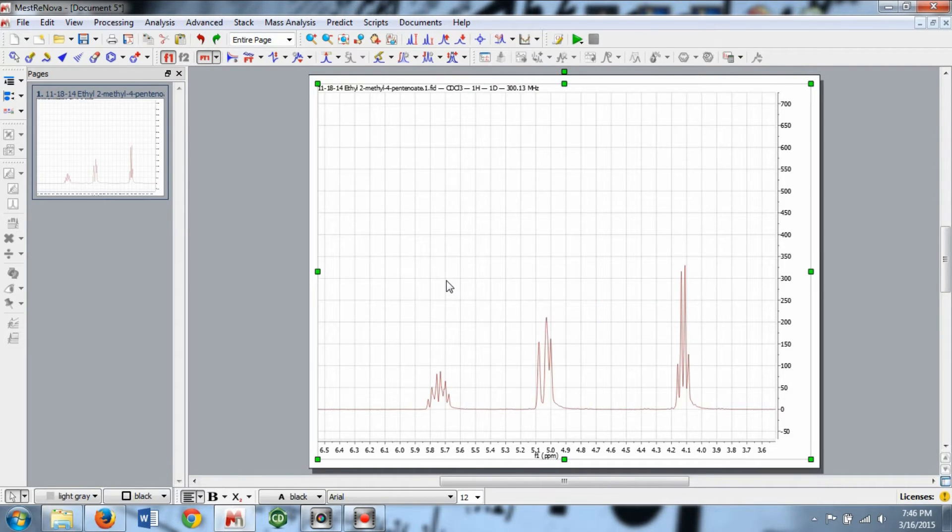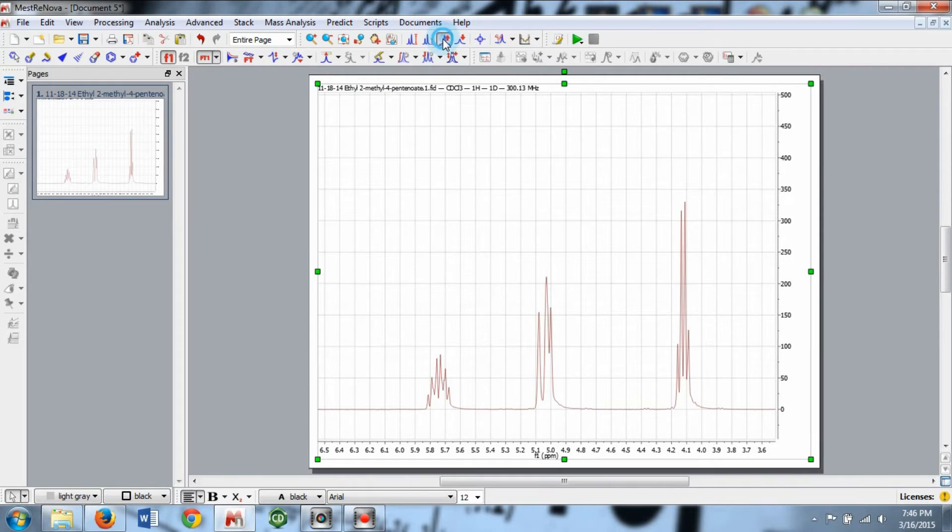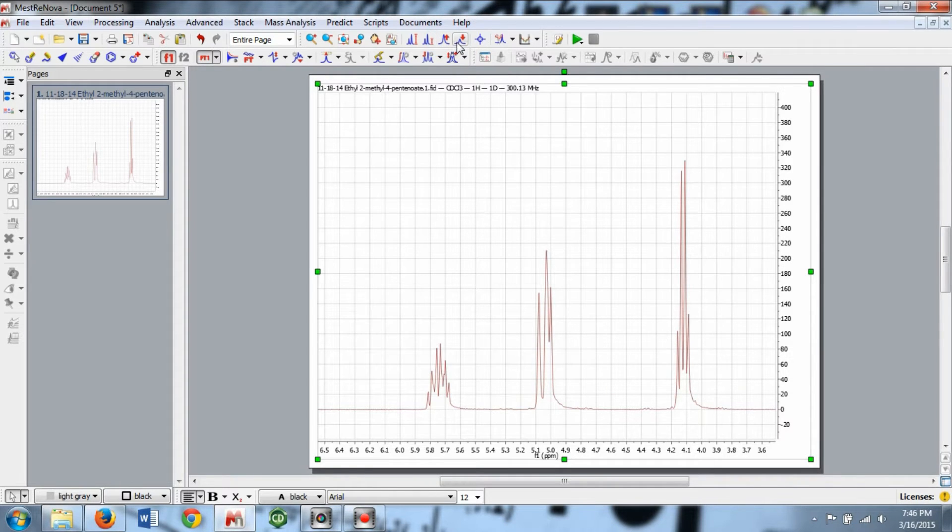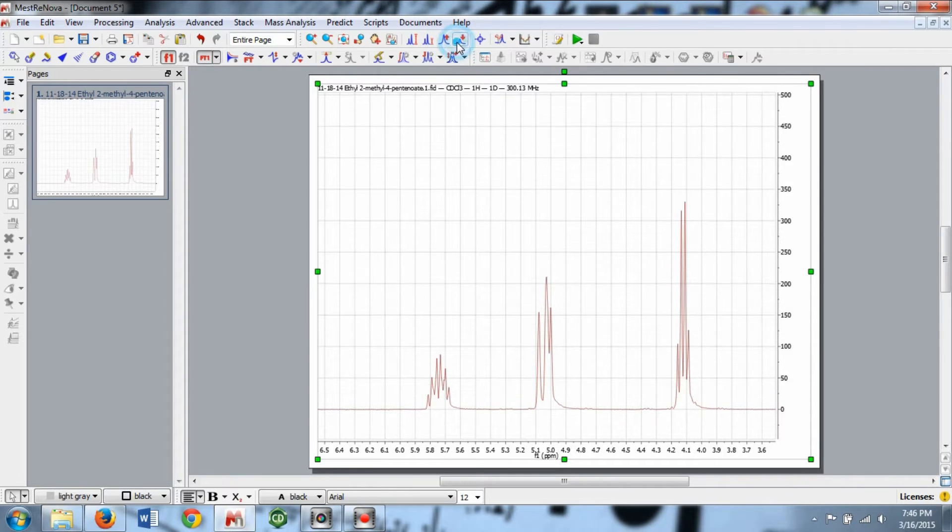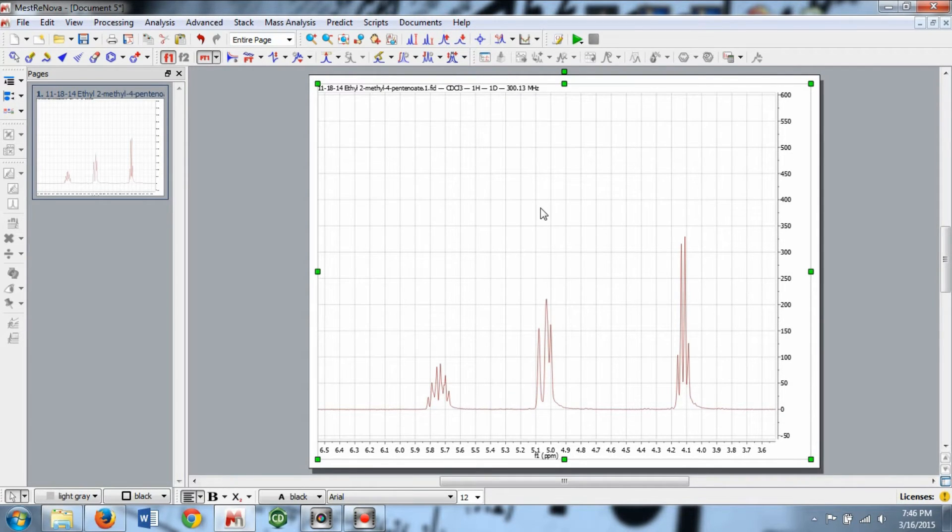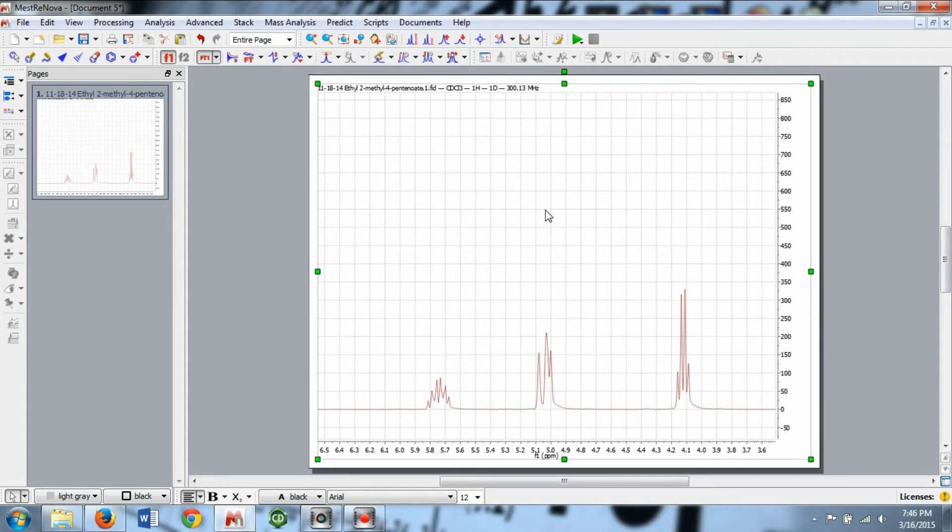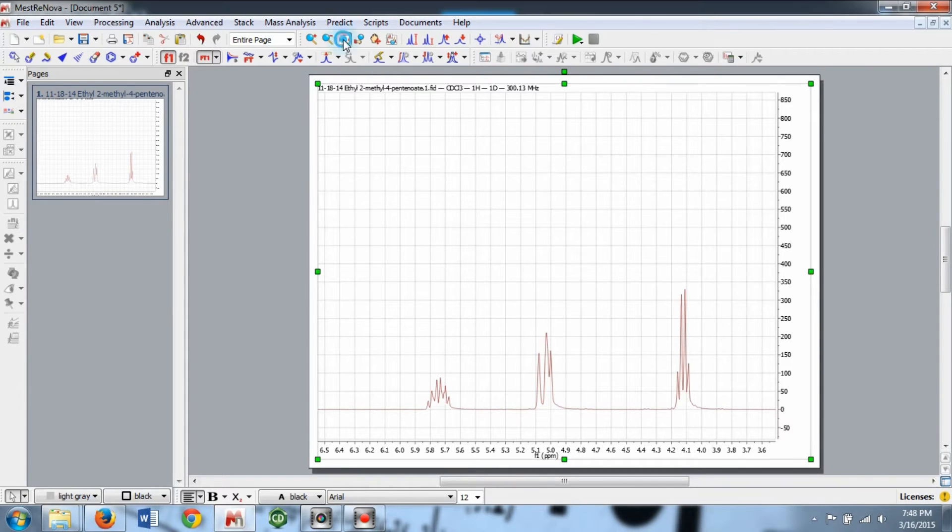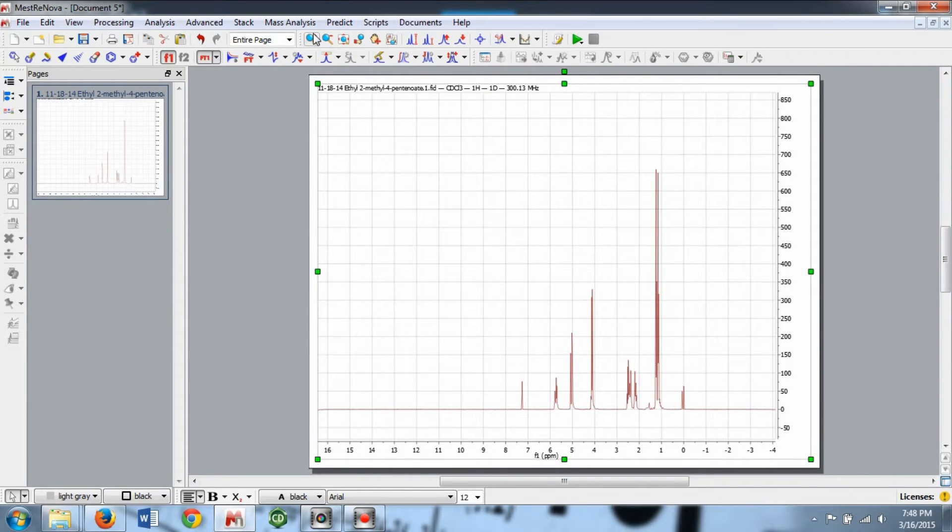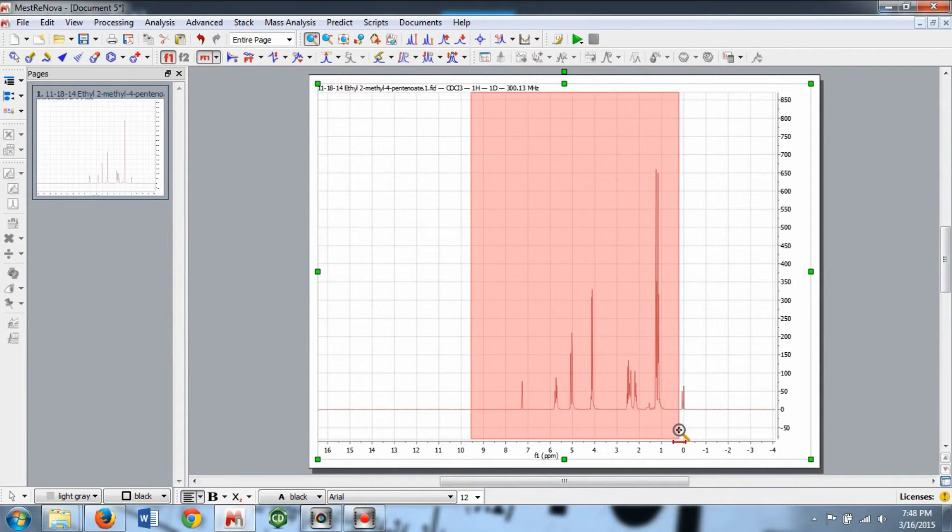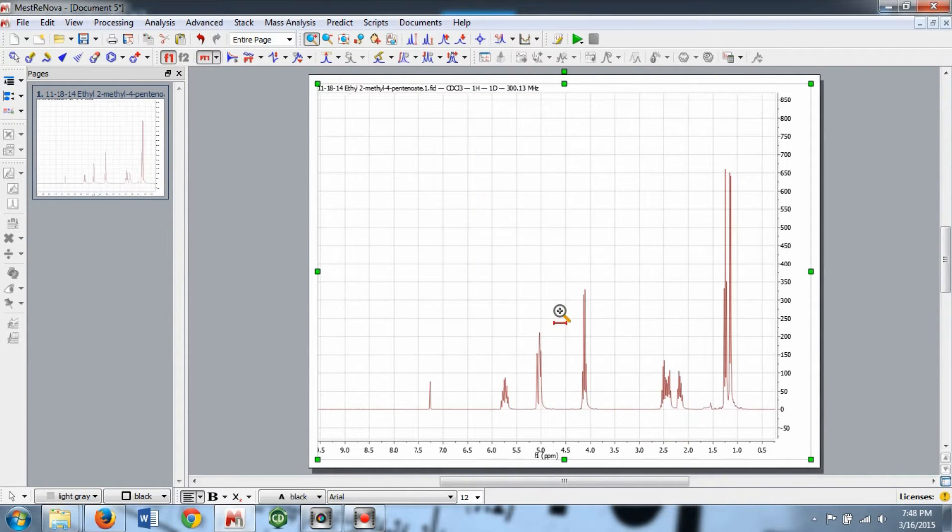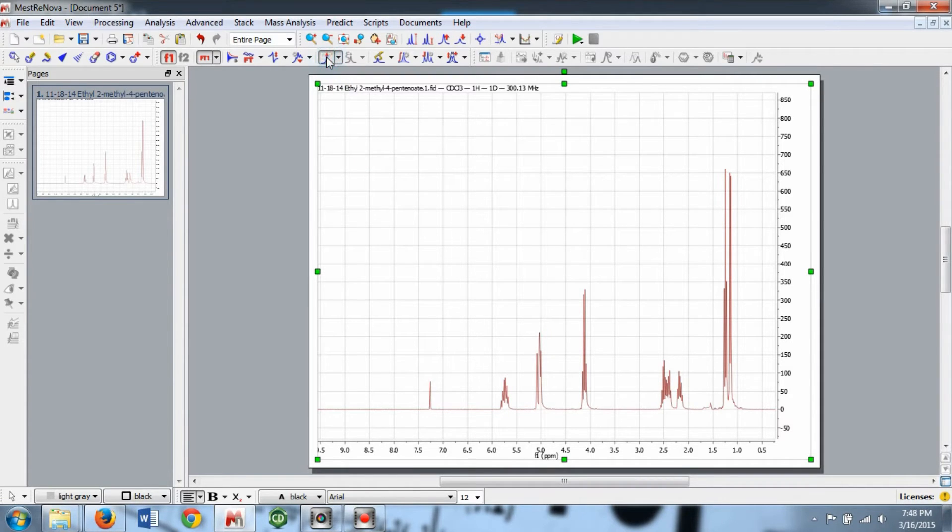If your peaks need resizing, you can change the Y-axis by clicking the increase or decrease buttons in the toolbar or by using the scroll wheel on your mouse. Now we can start analyzing our data. The first thing you want to do is set a reference peak.